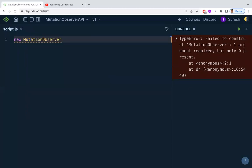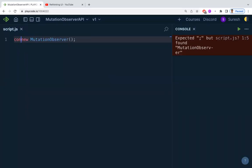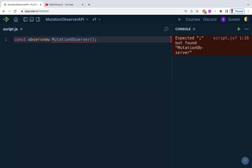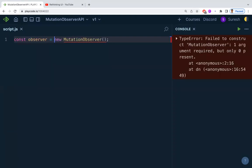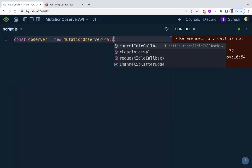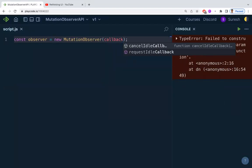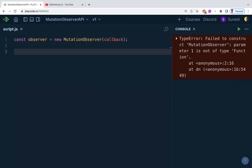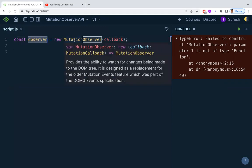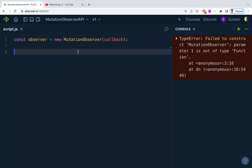Let's create an instance for the MutationObserver. I'm creating an instance and calling it 'observer', equal to new MutationObserver. It takes a callback function, which we'll write in a while.